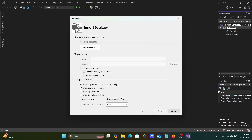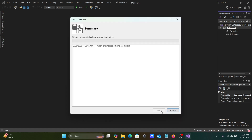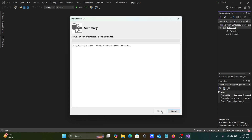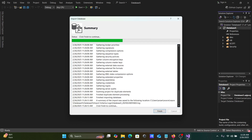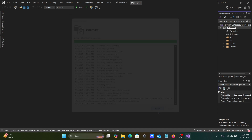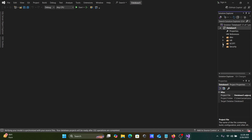You need to provide the username and the correct password. Click Connect. Now the importing database schema has started — you can see it importing the HR dbo schema. Click Finish.